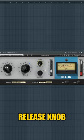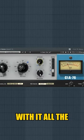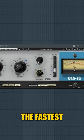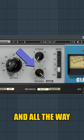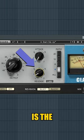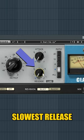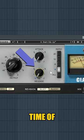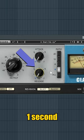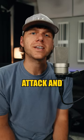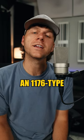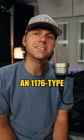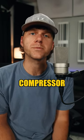Looking at the release knob, all the way to the right the fastest release is 50 milliseconds, and all the way to the left is the slowest release with a release time of one second. Make sure to get your attack and release settings correct when using an 1176 type compressor.